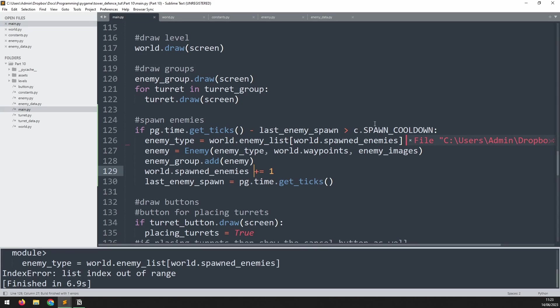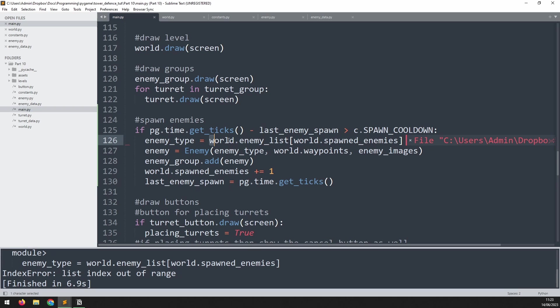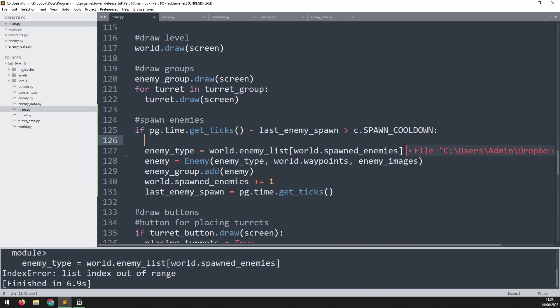And now we get an error. And the error says list index out of range because we've created all of the enemies that were available inside that list. Then we increase the counter by one more and we try to access the next enemy, which doesn't exist.